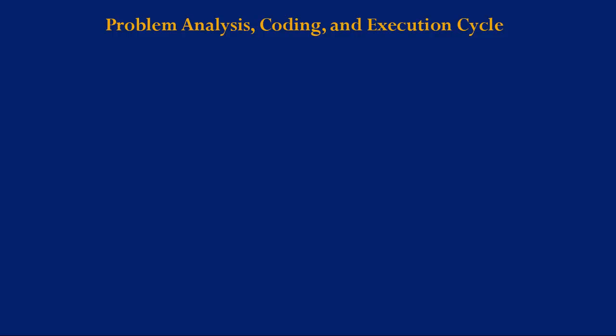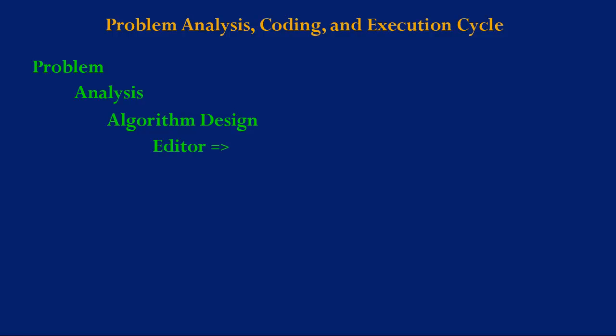In the problem analysis and coding cycle we are first given a problem. From that problem we make an analysis. From our analysis we are able to design an algorithm. Then we move to our editor in which we are able to code the program.